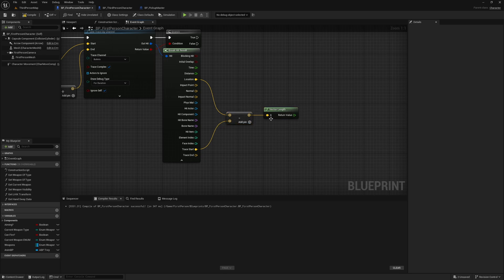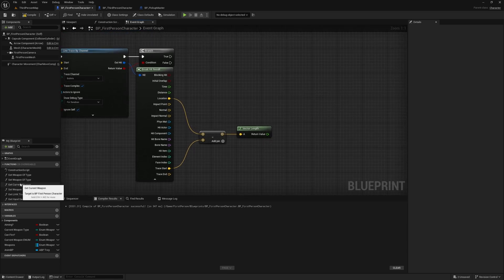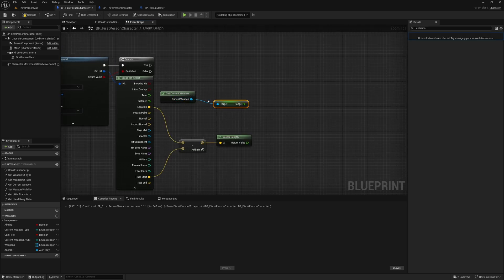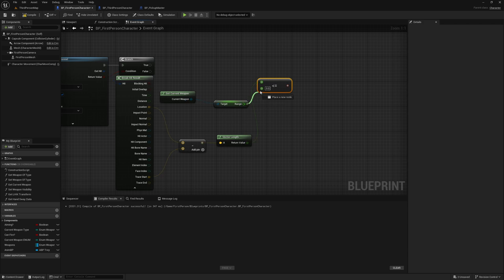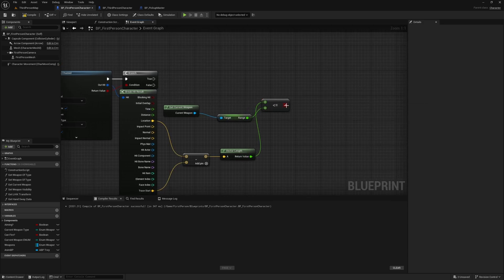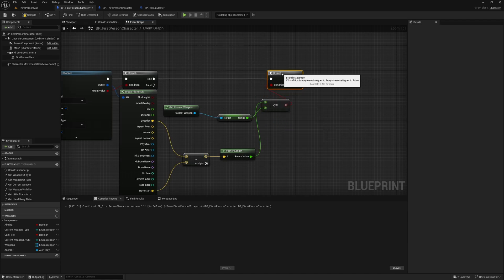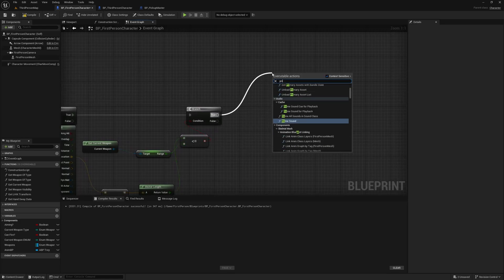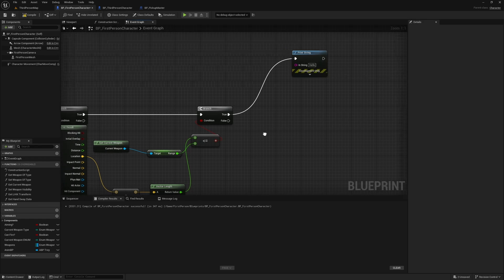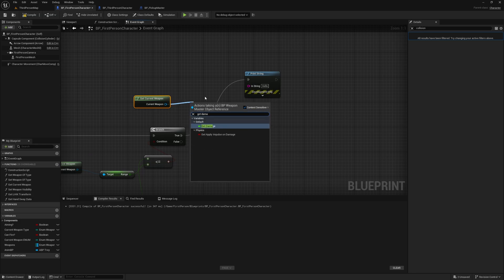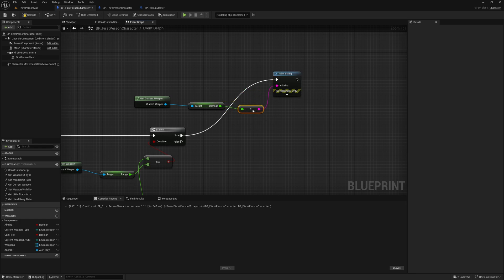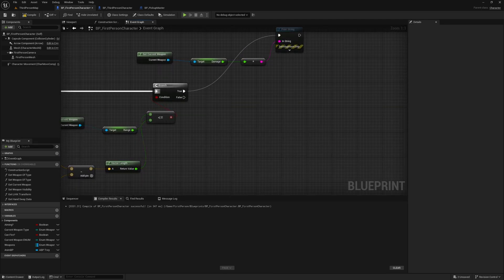We can compare this vector length to the range of our weapon. Using the Get Current Weapon pure function, I'll get the range and check if the vector length is less than or equal to the weapon's range. If what we hit is in range, we can just print a string — for now we'll print the damage of our weapon using Get Current Weapon > Get Damage. So if we're in range, this will print the full amount of damage our weapon does.